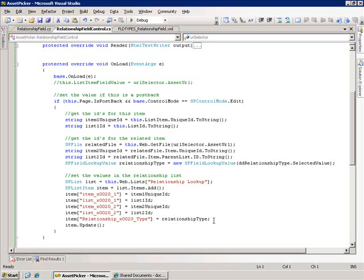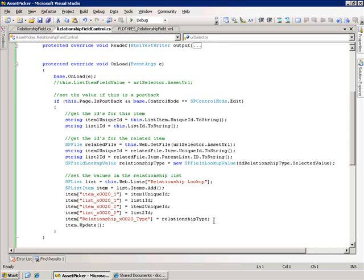Now, there's been three steps to this. We've created a custom field and control. We've used the asset URL selector to select the corresponding document in the relationship. We're using a relationship type lookup list to define the type of relationship that we can use. And we're storing all of this relationship information in a secondary relationship lookup list. And then we're displaying all of those relationships inside the field control.